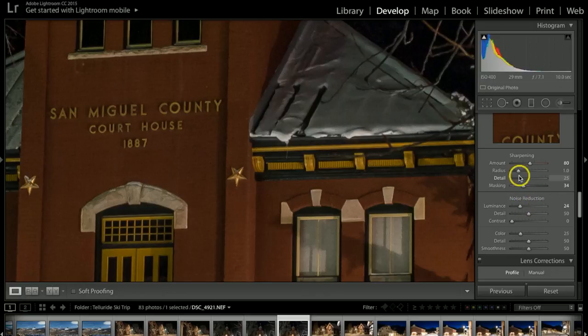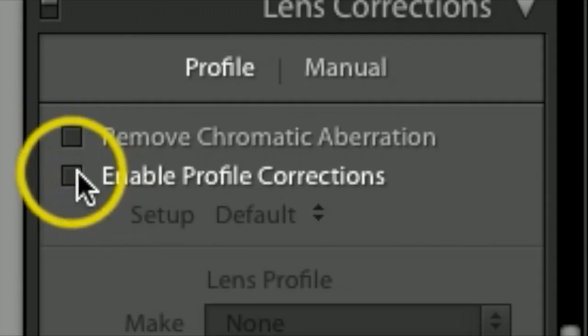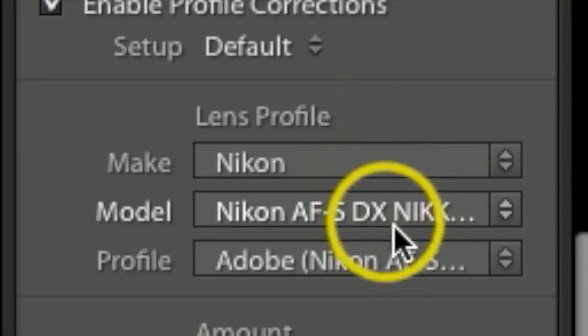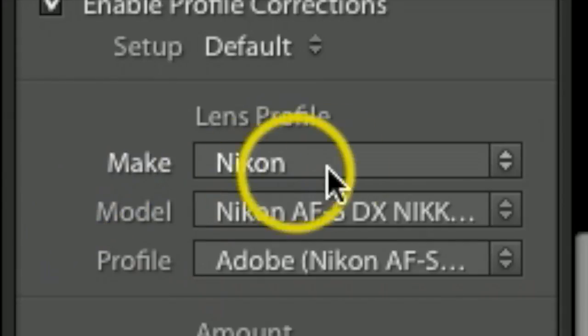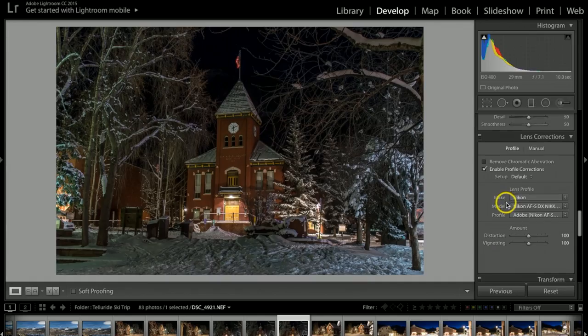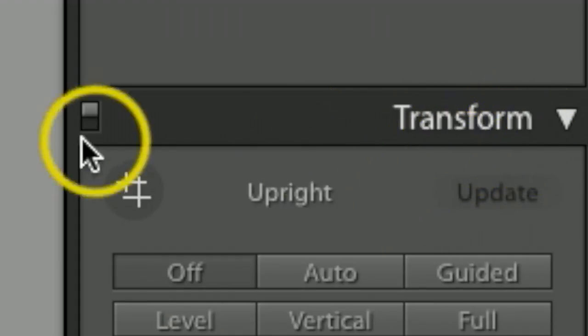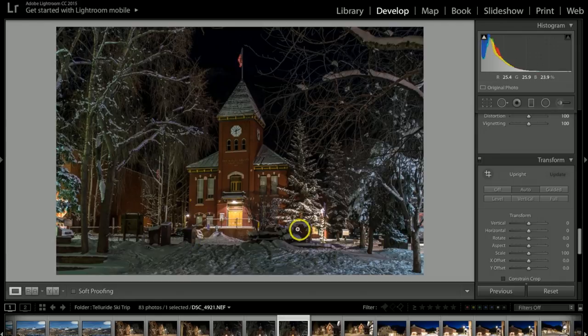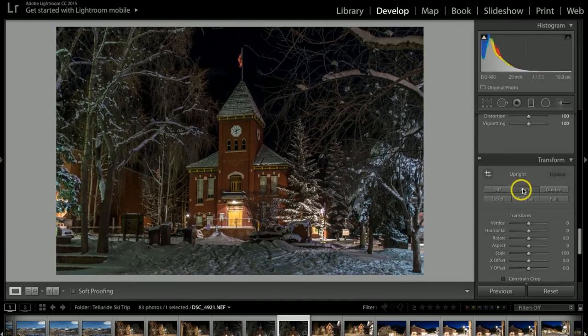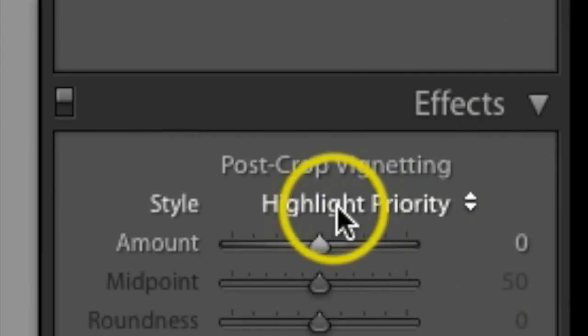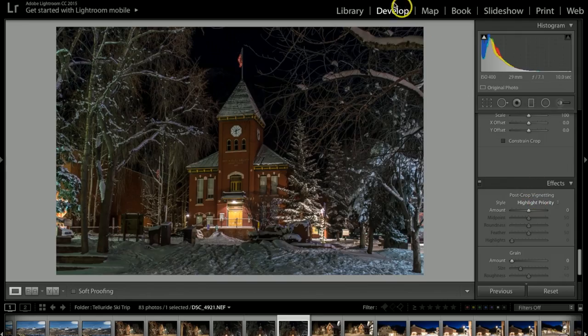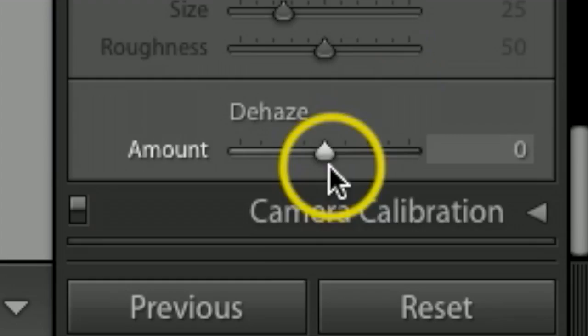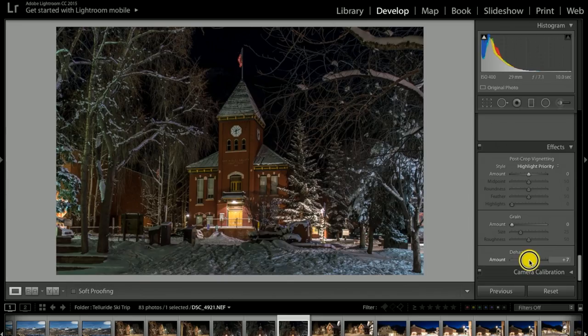Under lens correction, I'll click Enable Profile Correction. It should automatically come up; if it doesn't, you can click one of these drop-downs and find your camera. Under Transform, I want to click Auto, which will help straighten up the building. Let me show you - this is off and that's on. You can definitely see the difference there. I'm not really going to touch vignetting for this photograph. I like to use that more for my landscapes during the daytime. For dehaze, I'll just bump this up a hair.